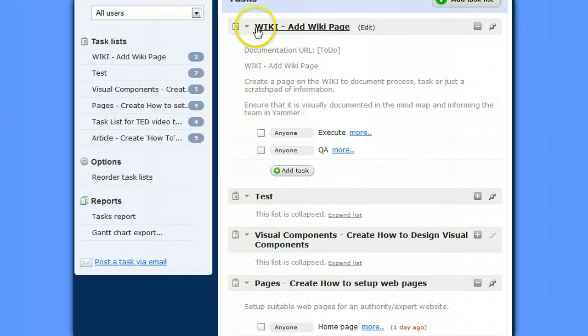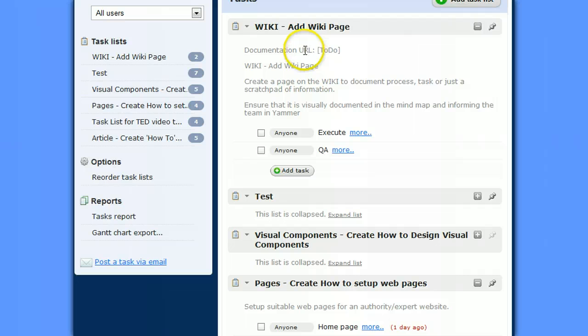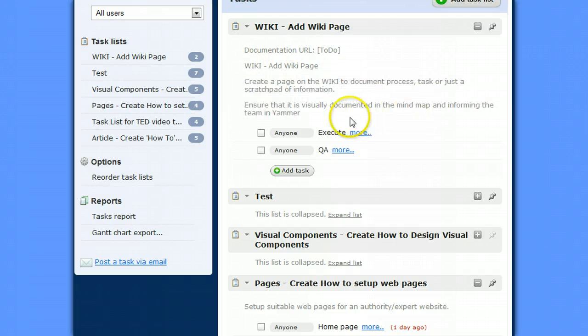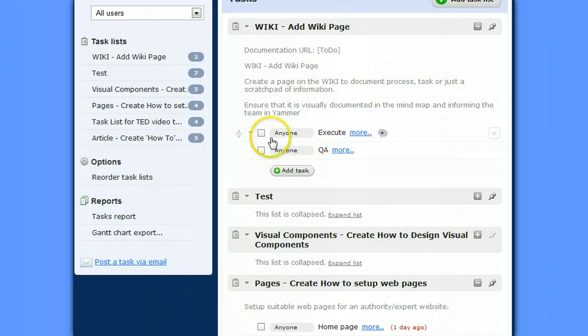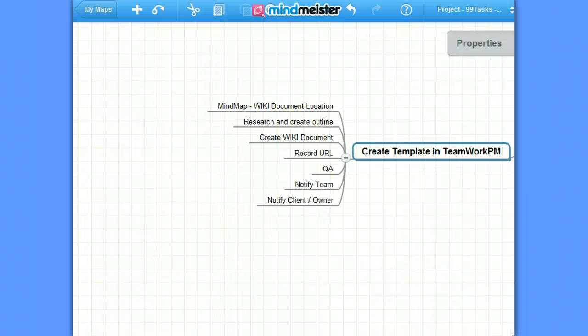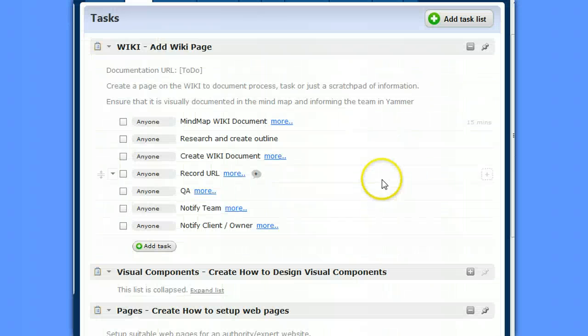So so far we have the task list name, documentation URL to do, and a description of it. So all this information will go through whenever we need to create a new wiki page. So let's now add in the tasks based on the mind map that we had earlier, based on this list.